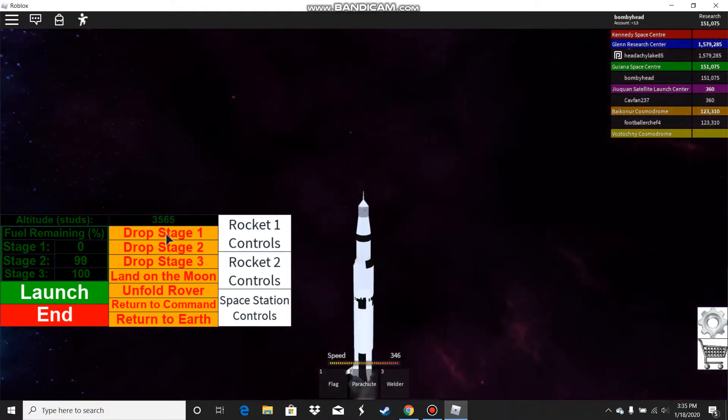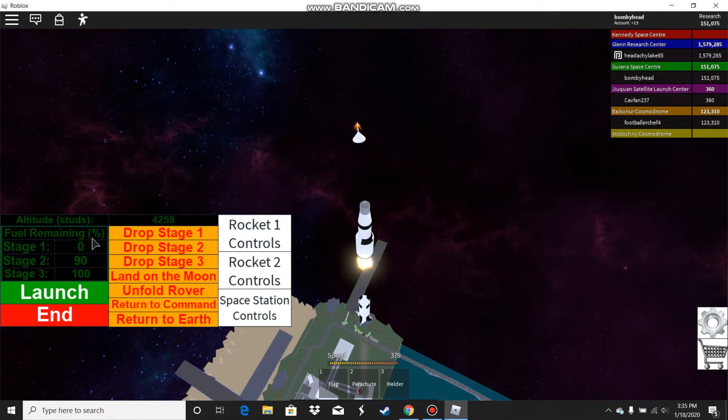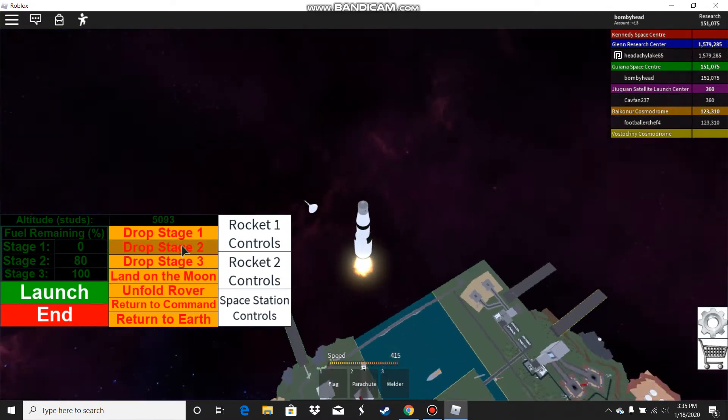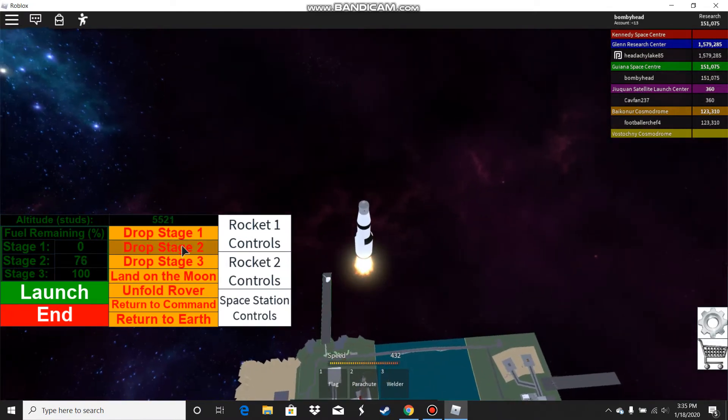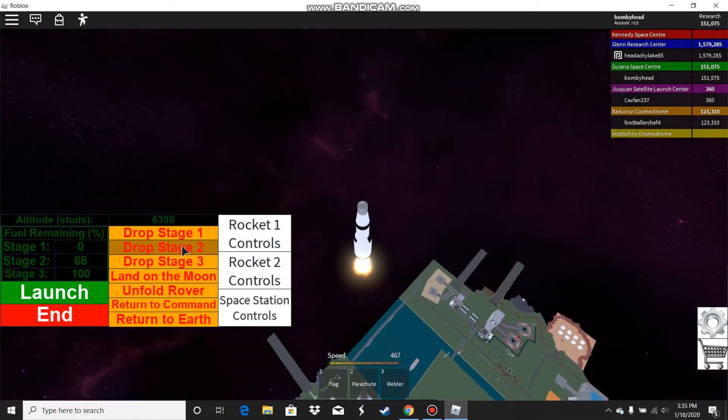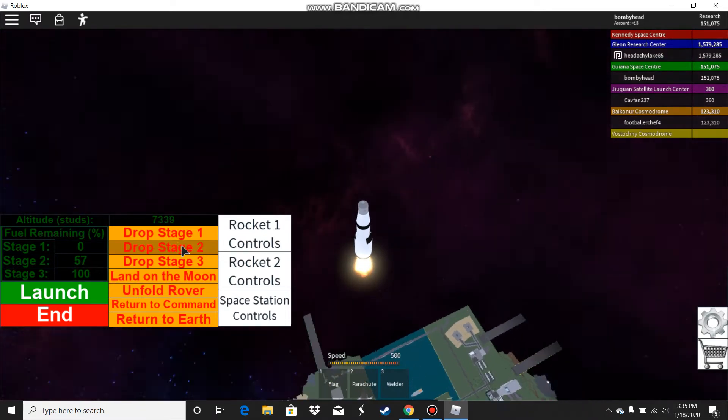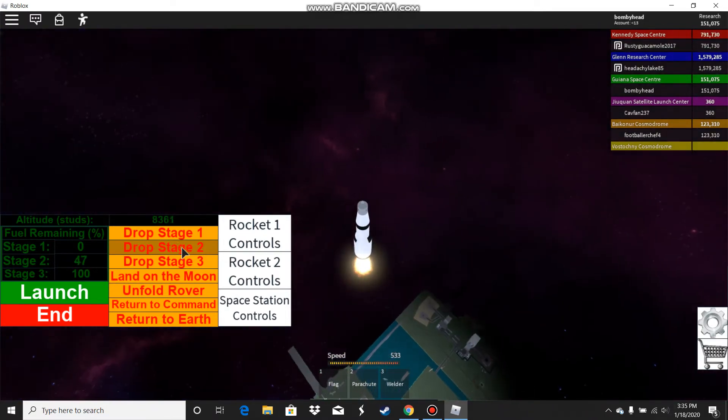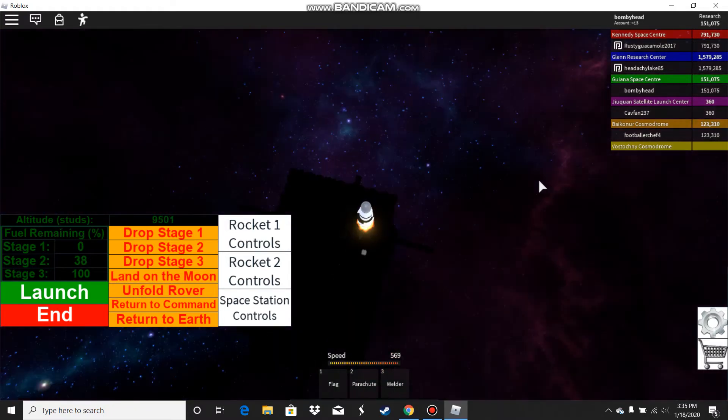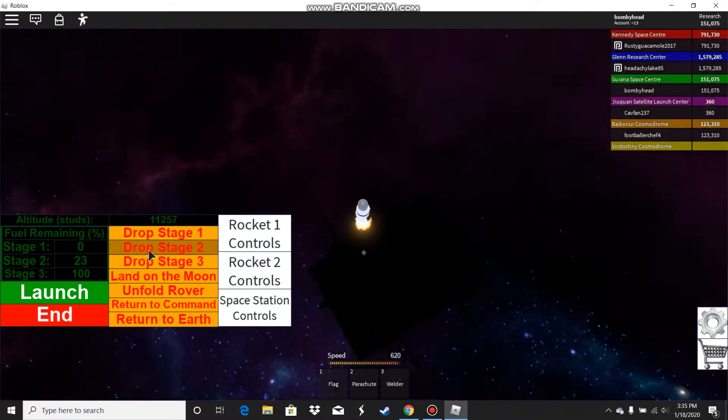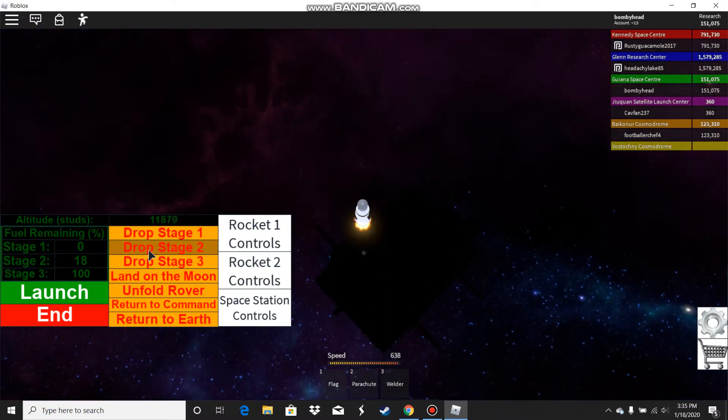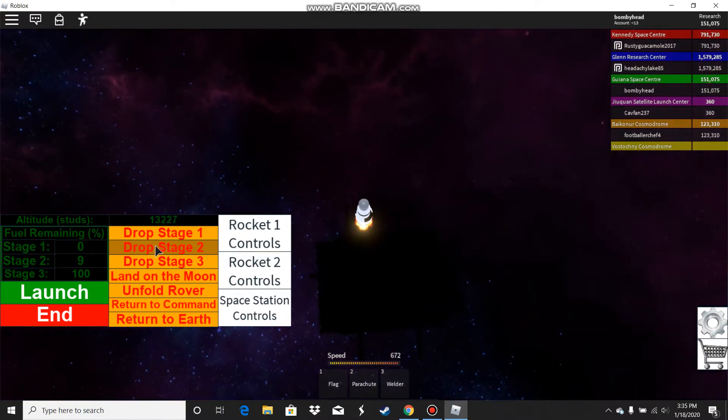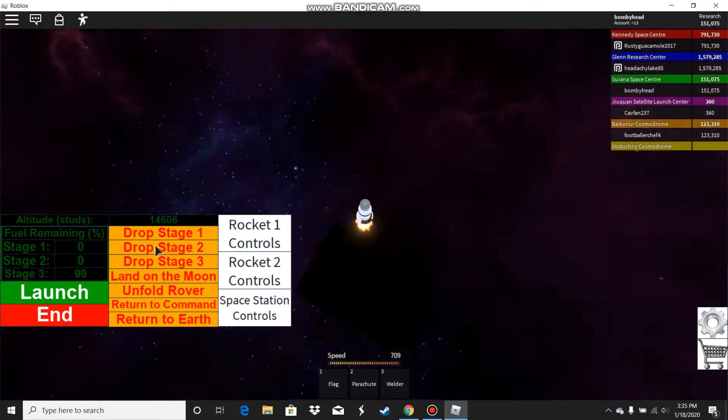I wait till one stage runs out of fuel, then I drop that stage. I wait till the next stage runs out and it just keeps going on. When stage two runs out I'm gonna drop stage two. Just waiting and waiting, and drop stage two.